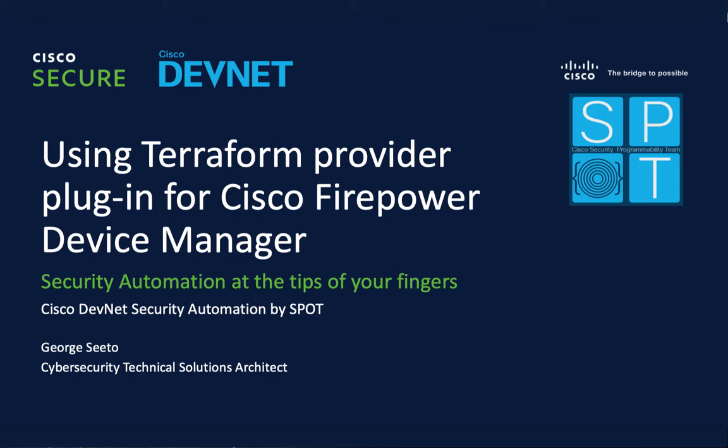Okay, so this is a quick video on how to use the Terraform Provider plugin for the Cisco Firepower Device Manager.